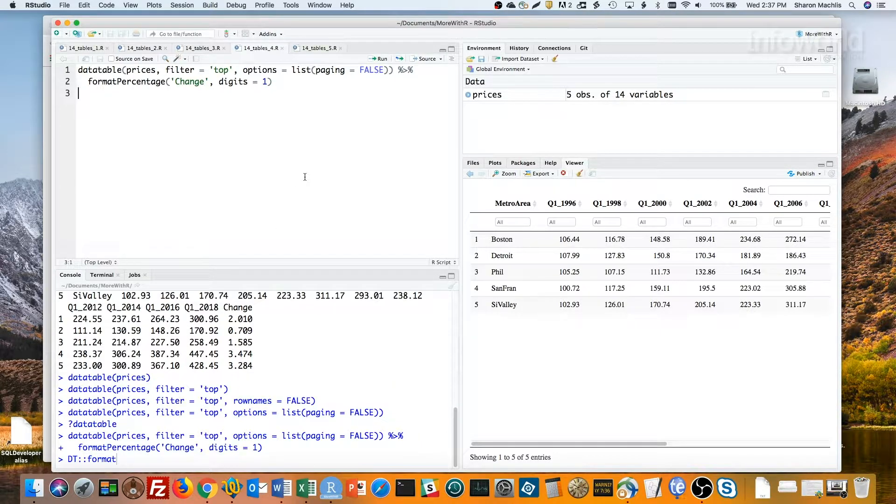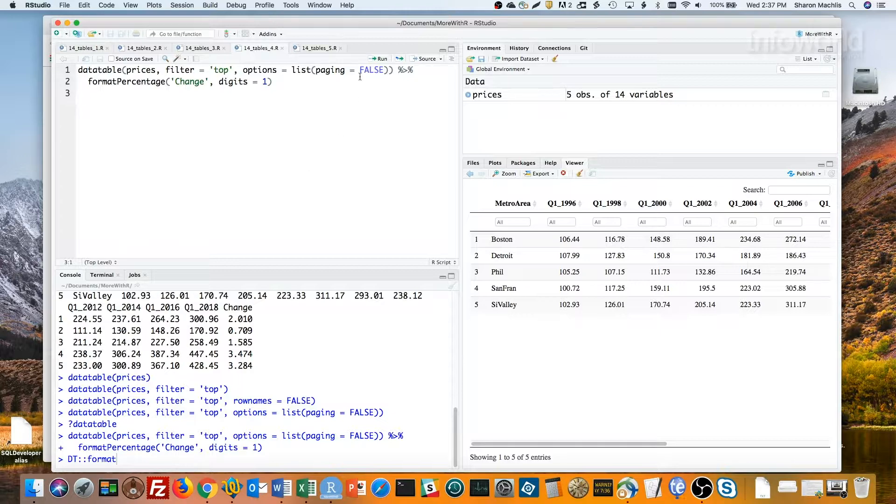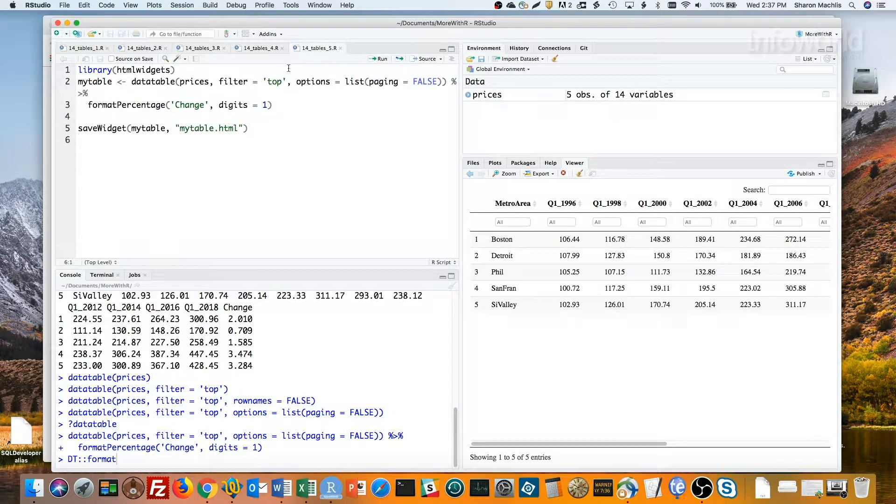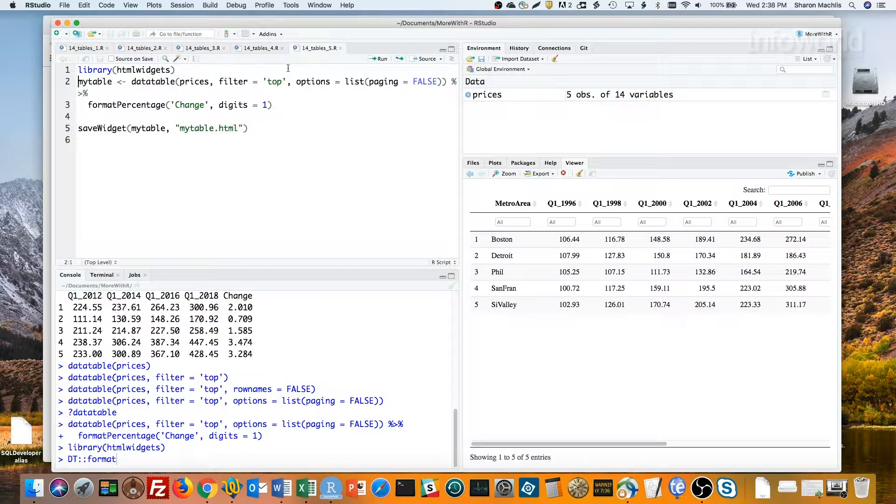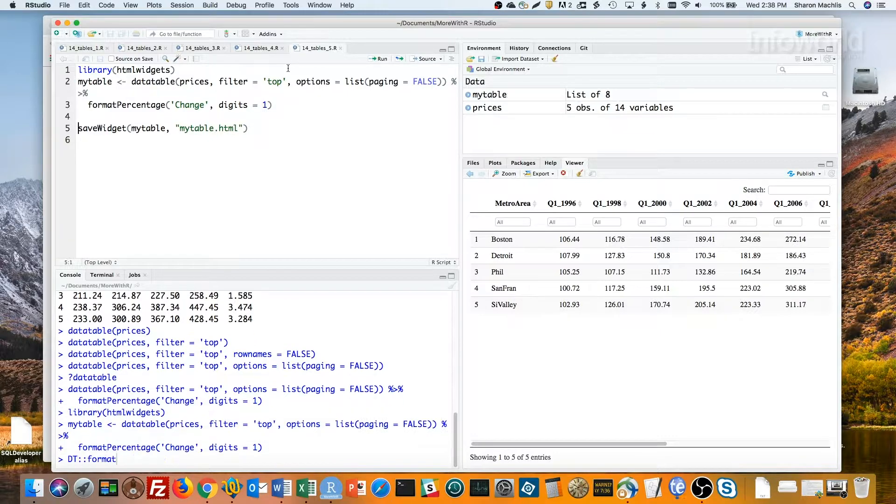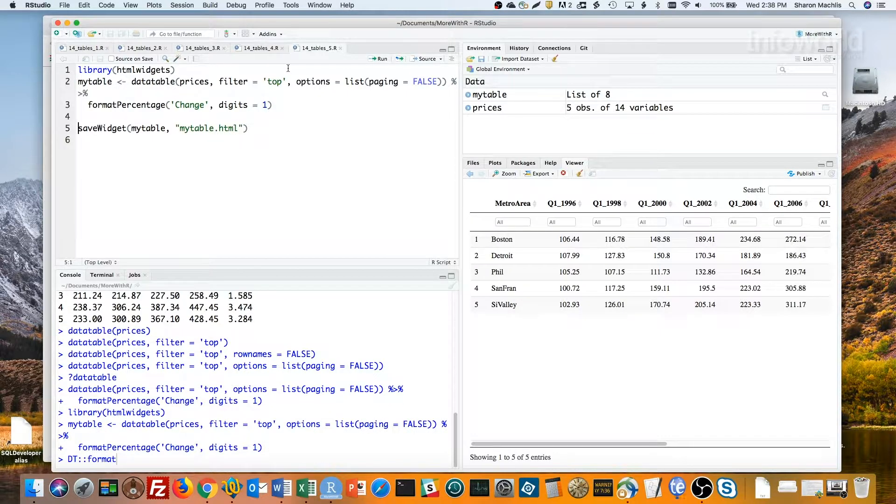Would you like to save this table as an HTML file for use elsewhere? You can with the HTMLWidgets package. I'll load that package. Save the table to a variable called myTable. And then use the saveWidget function to save it to an HTML file called myTable.html.